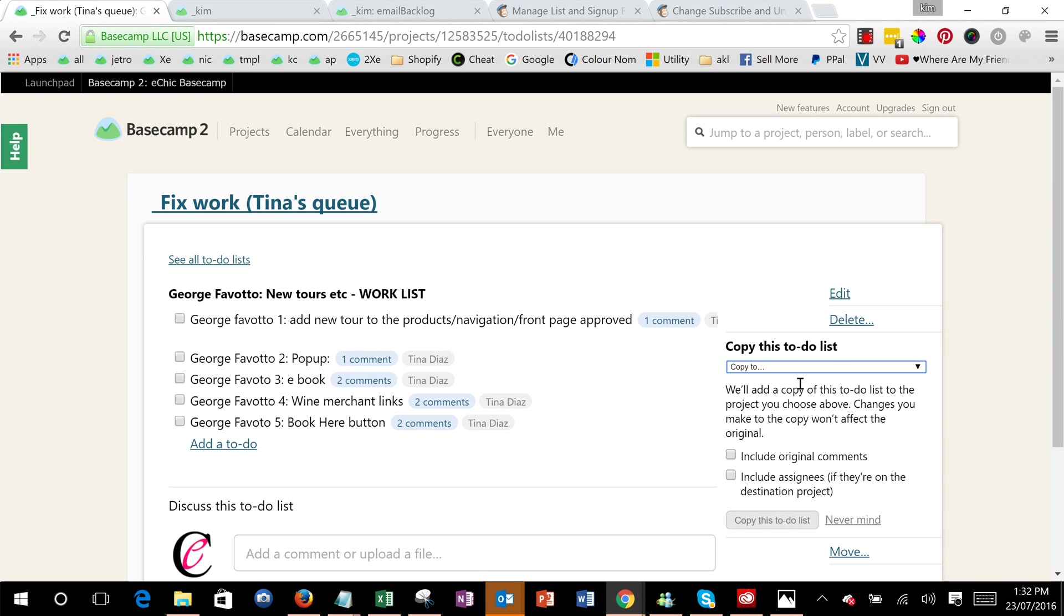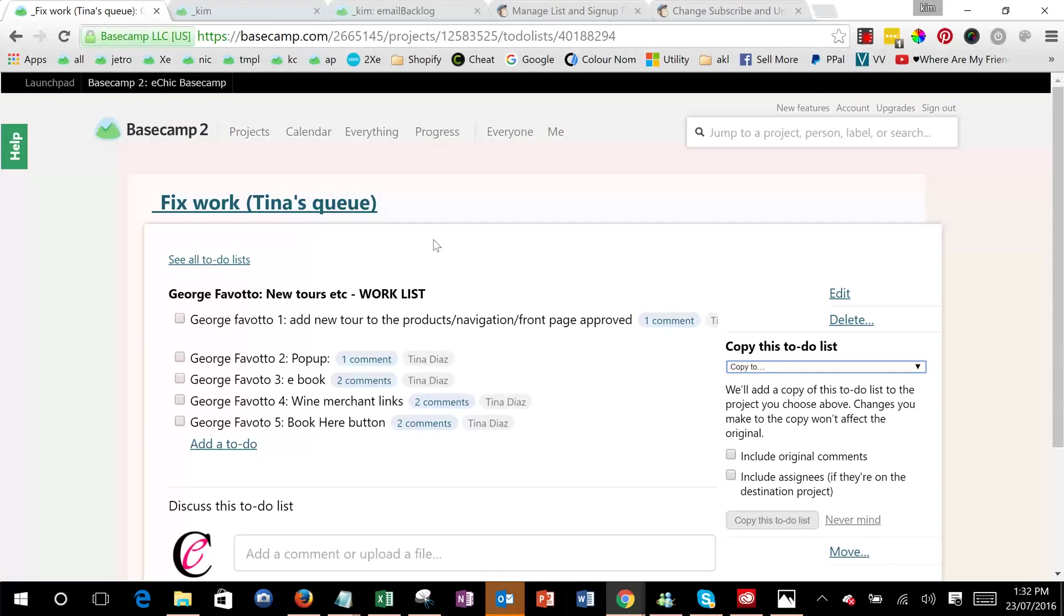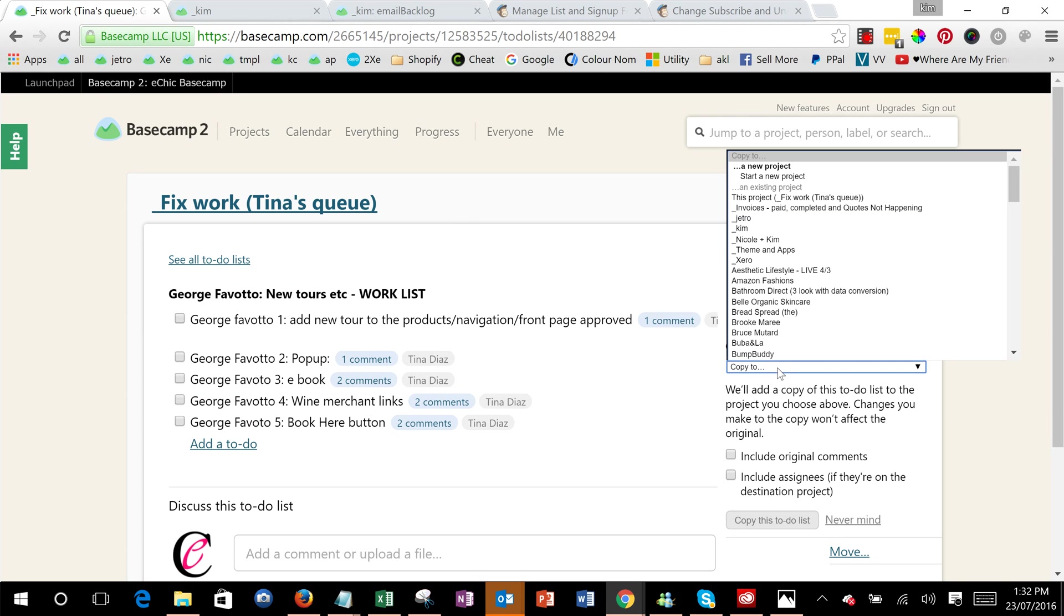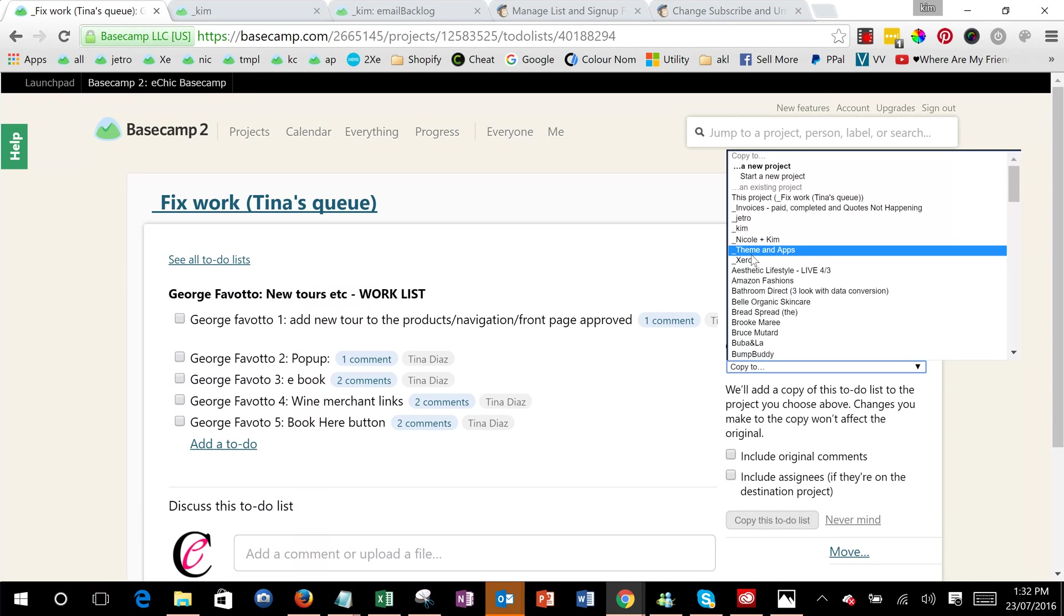Now it's a bit peculiar in that you can't copy it initially within the existing project, so what you'll need to do is just copy it into any other project you have access to.